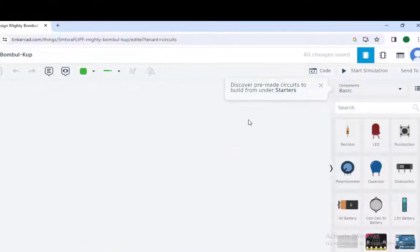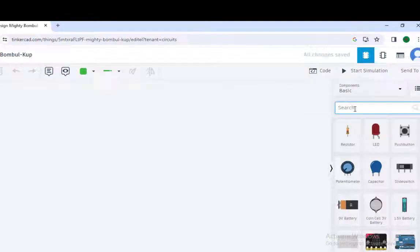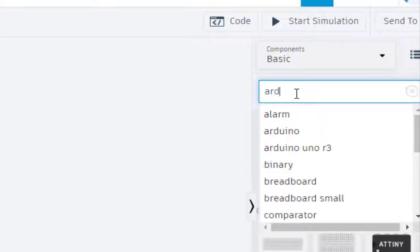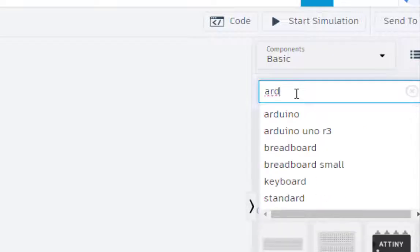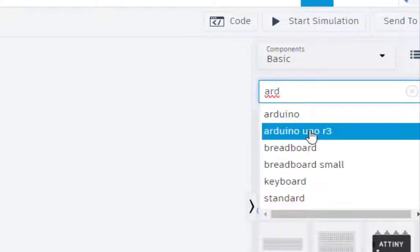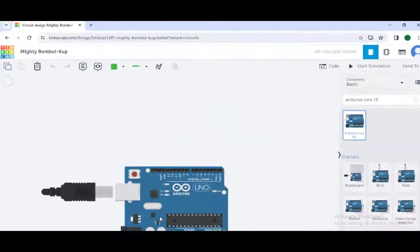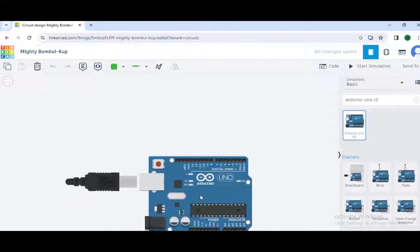First of all, let us select the components. The very first thing which we need is the Arduino. As you can see Arduino Uno R3, click here, we just drag this component here.